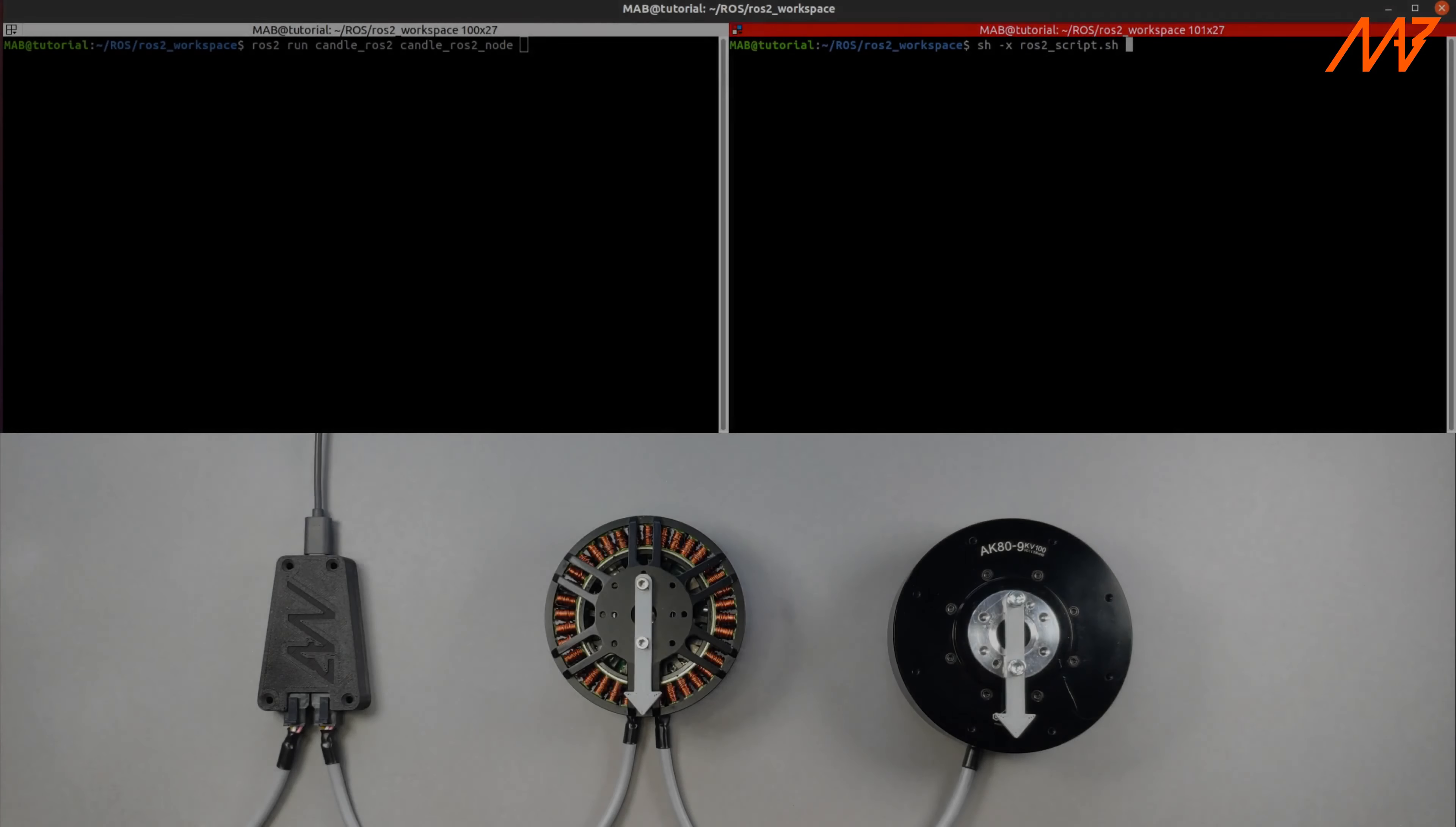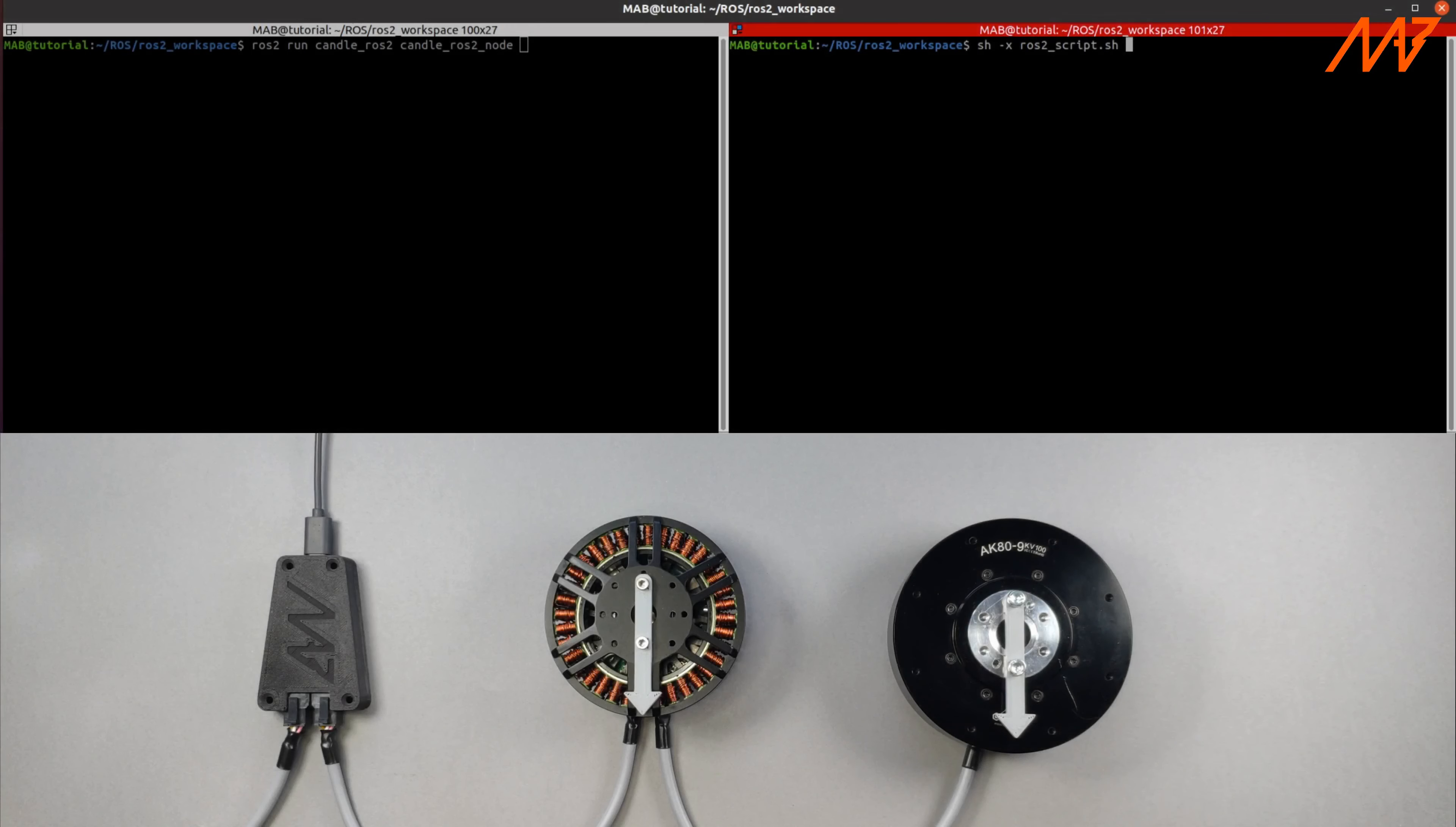We have prepared a shell script that will execute the ROS commands. During the execution we will pause and describe each command.